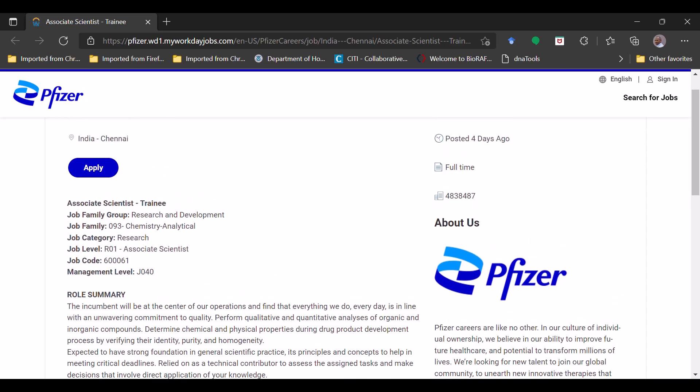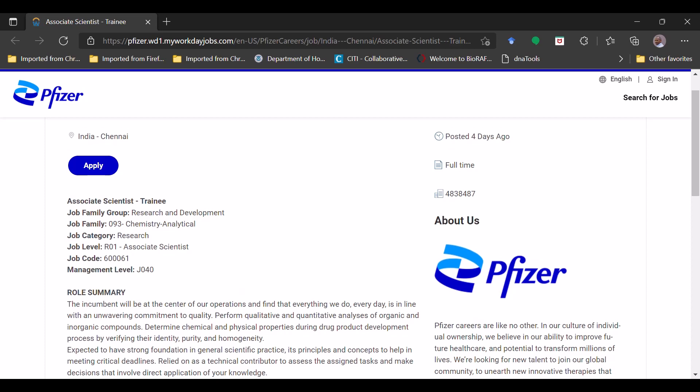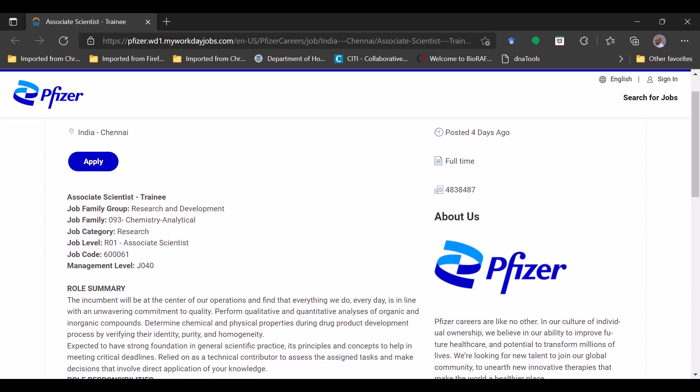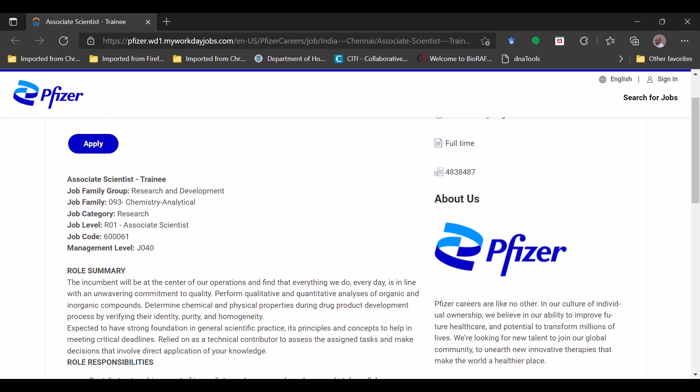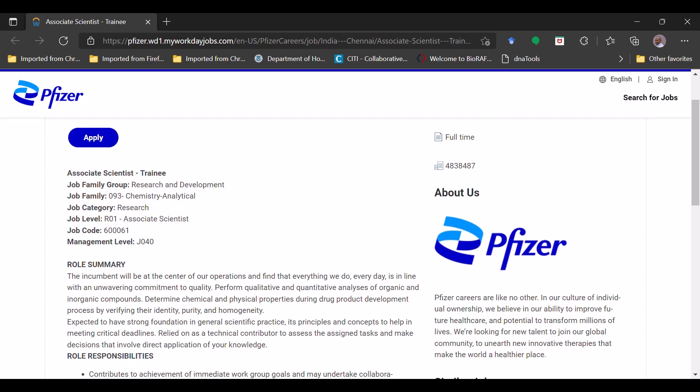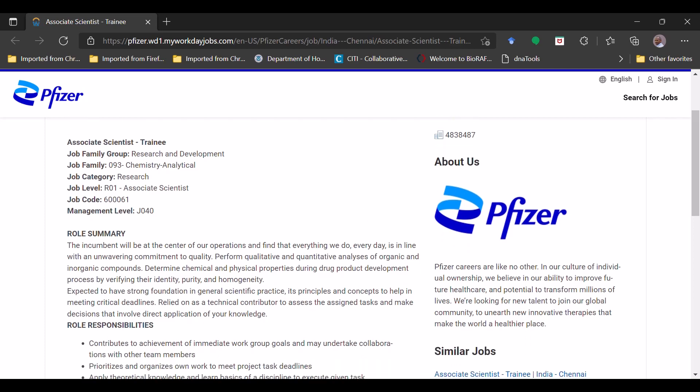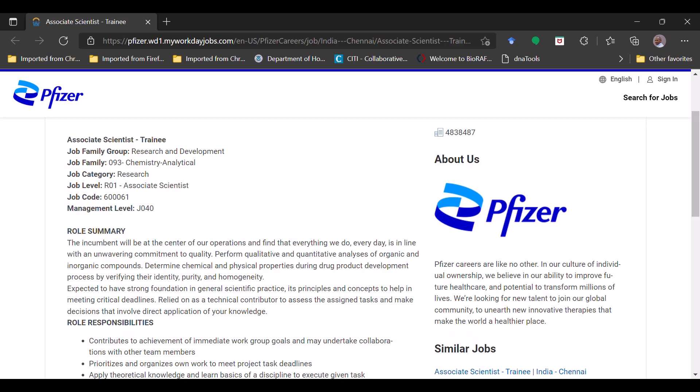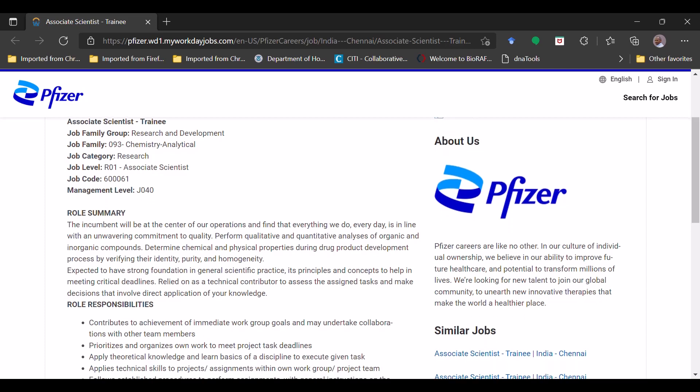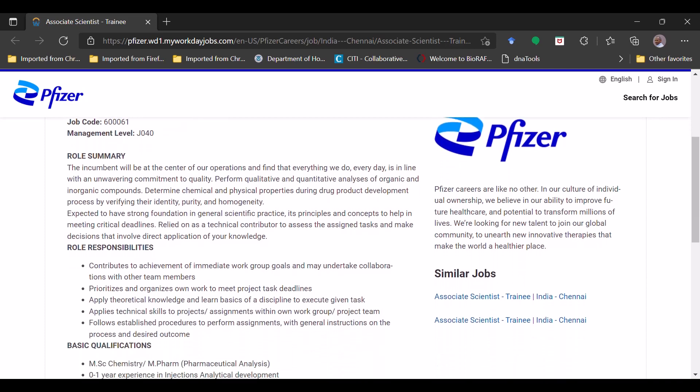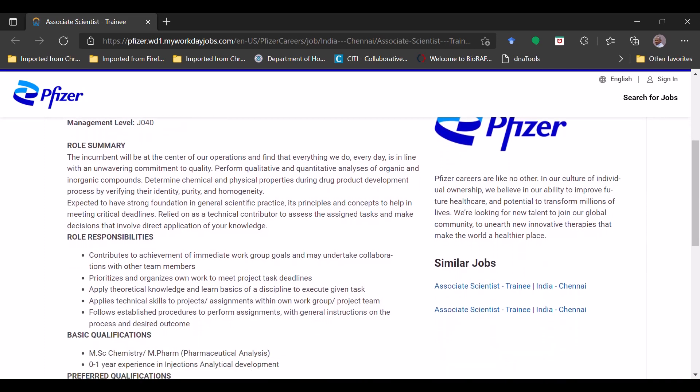Now we'll see the details of the position. As I told earlier, the position name will be Associate Scientists in Training. Job family group is Research and Development, category will be research in chemical chemistry analytical. Job level will be RS01 Associate Scientist, management level. Other things you can check here. Role summary - you can just go through that so you will have a basic idea what will be your job responsibilities. It's a kind of summary for your job duties.